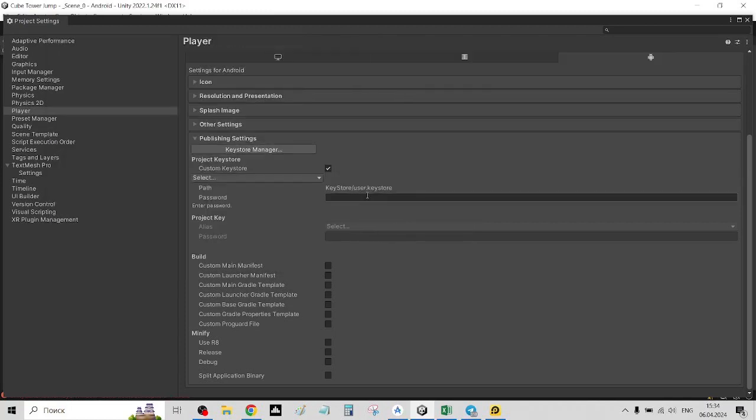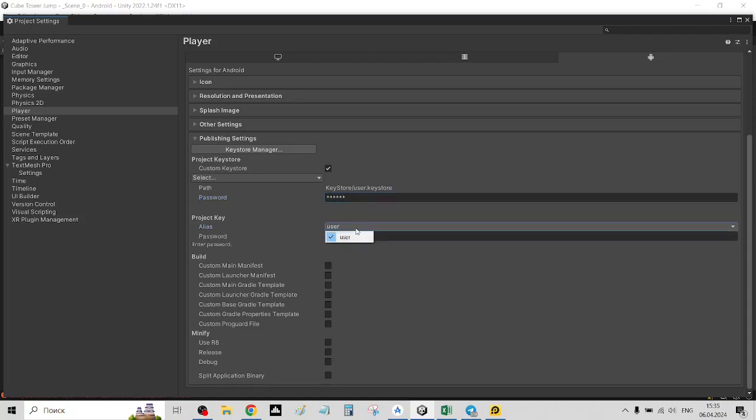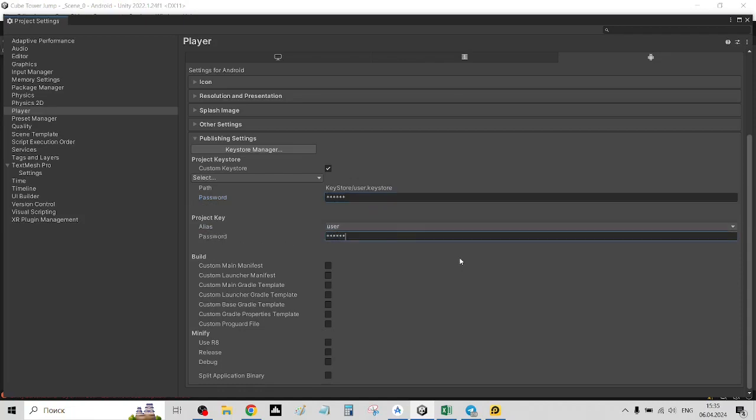Now all we need to do is just write in the password for our keystore, selecting our key, and write in the password for our key.